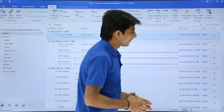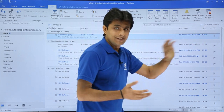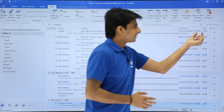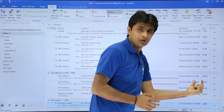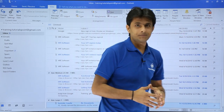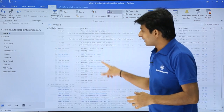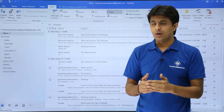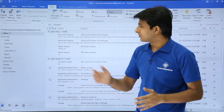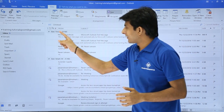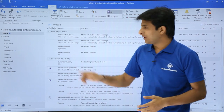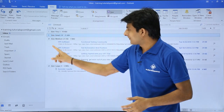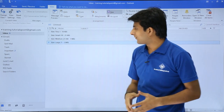If I click on Size again, it reverses the order — smaller emails come to the top and larger ones go down. Scrolling through, the emails are grouped by size ranges, such as Tiny (less than 10 KB) and Small (10 to 25 KB).